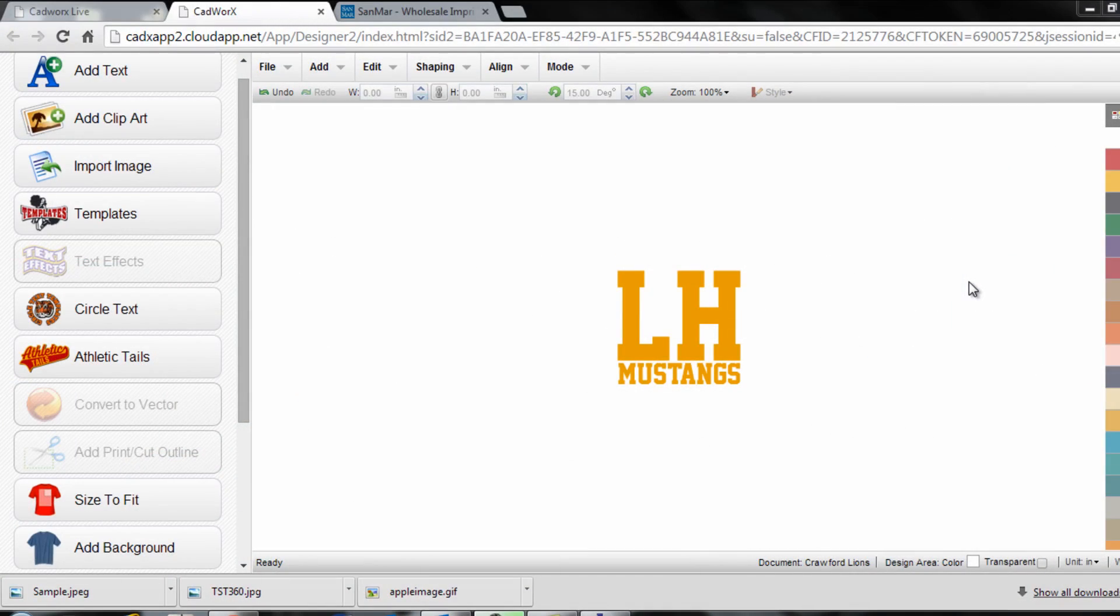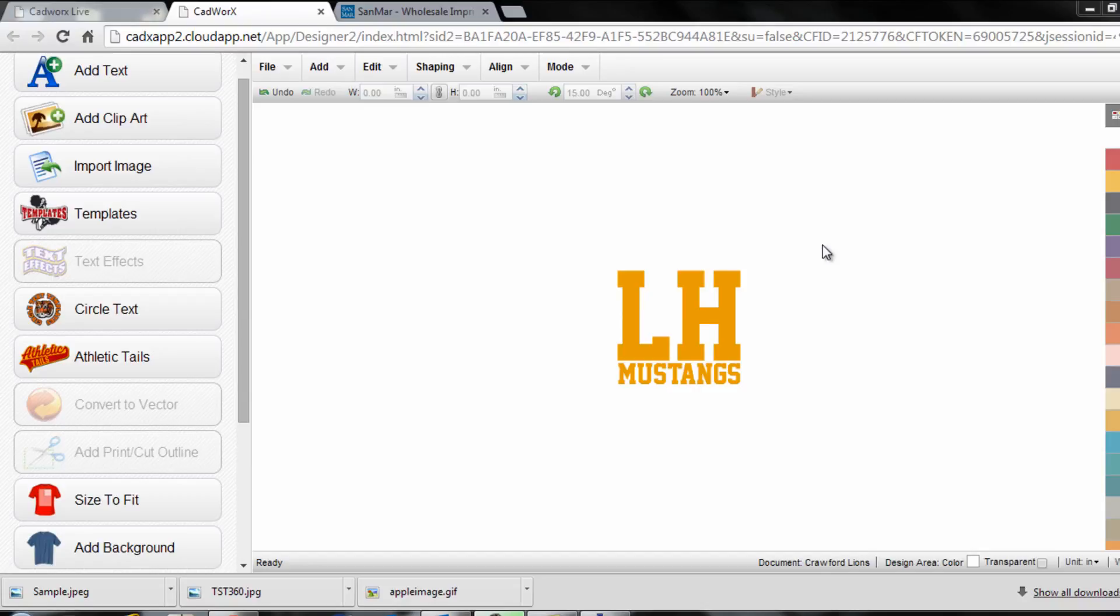I'm Josh Ellsworth with Stahls TV, and in this CAD Works Live tutorial we're going to show you a couple different ways to preview an image or design to a customer in order to grow your sales. In this particular case, I already have my design and layout created on the screen.